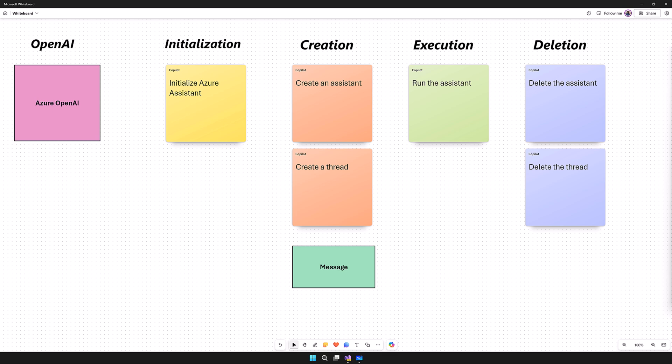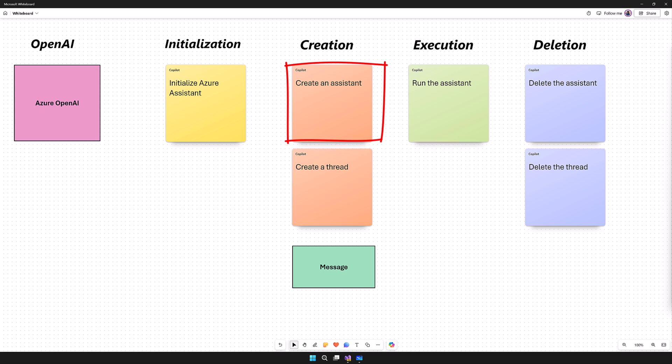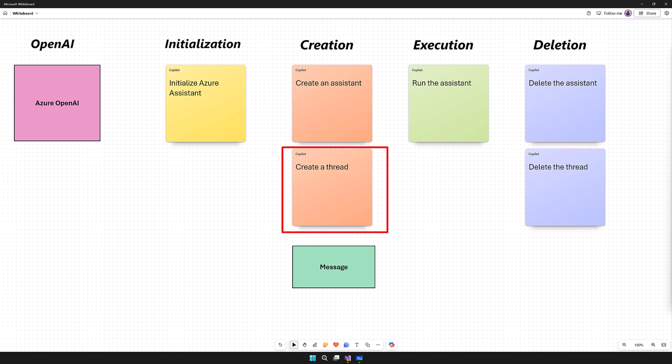Assistant API has three main components: Assistant, Threads, and Run. The Assistant includes the base model instruction, tools, and other extra documents for the context. Thread is the main part — it keeps track of each conversation state, which in the Chat Completion API we have to maintain manually. In Assistant API, the threads take care of this part.